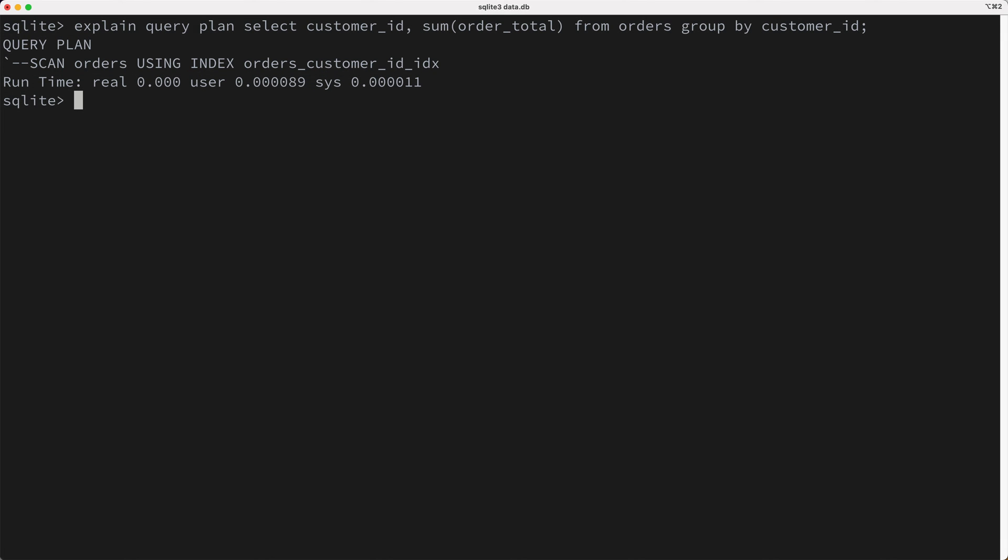So basically, our query is reading every page from the orders table, and it's reading our new index, for some reason, and it's probably jumping back and forth between the index and the table data.